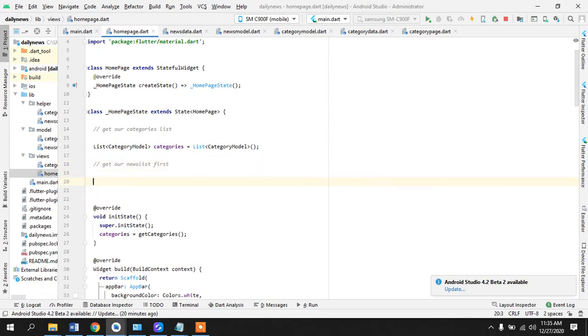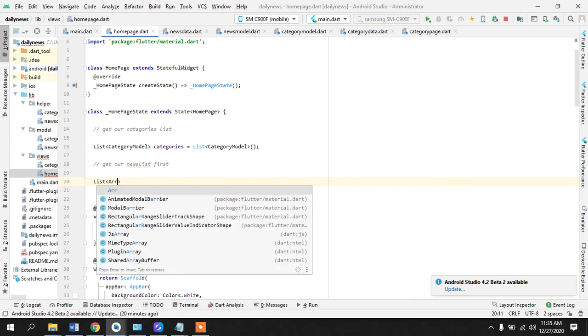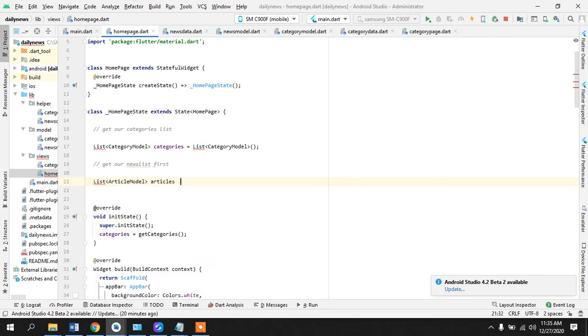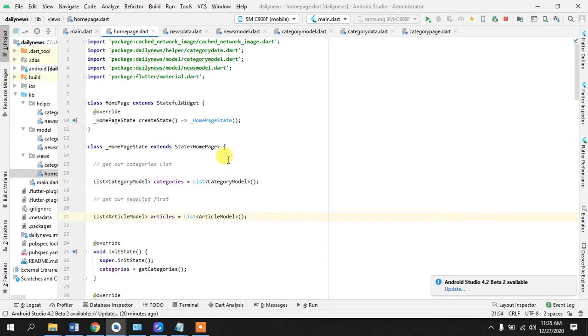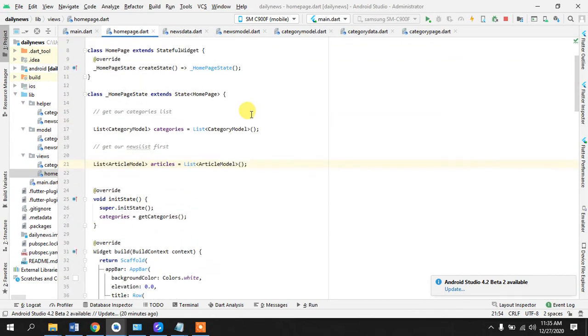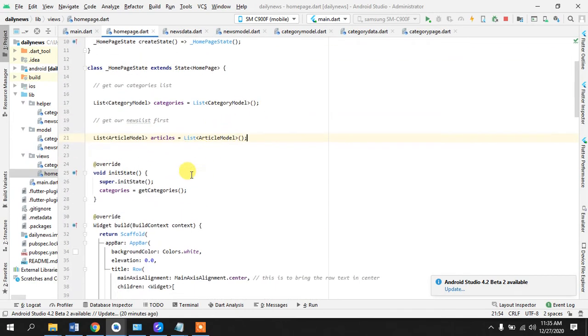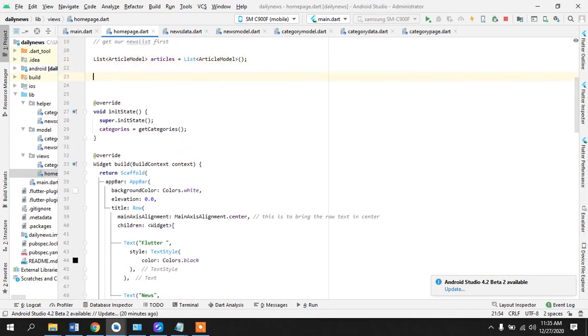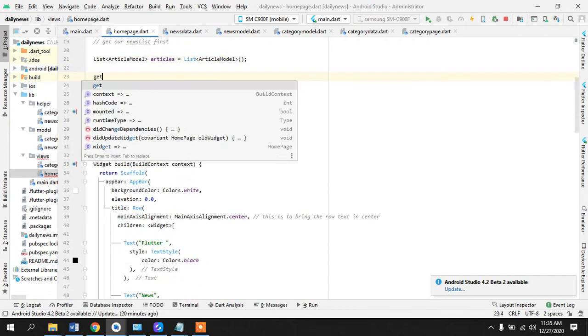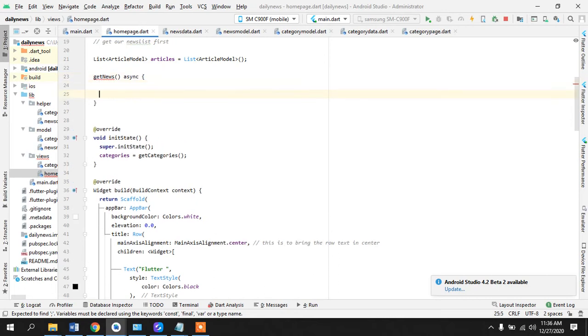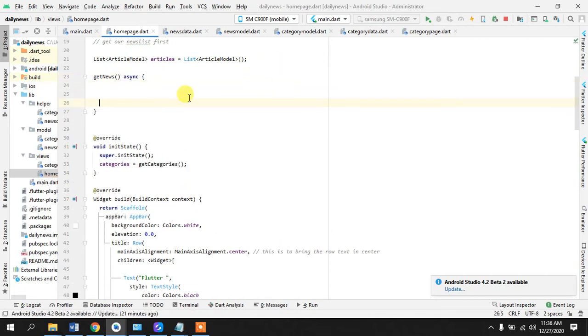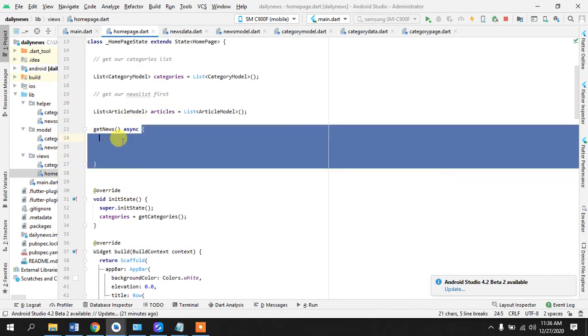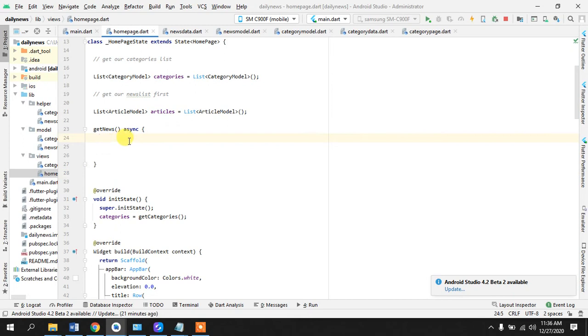So first and foremost what we will do is we will get our news list. List article model articles, list article model. Okay perfect. And I'll just, I think it has imported this file already, yeah because imports are important. Okay so what we have done is we have created this.